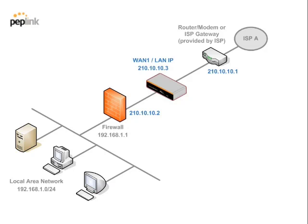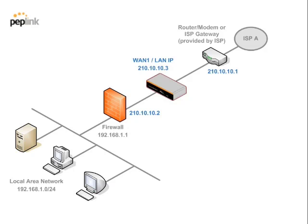In this case, the firewall will not notice any changes of the IP address for the hosts on WAN1 and the same for the other way around. Here, the IP address 210.10.10.3 will be used for the Balance's LAN and WAN1.